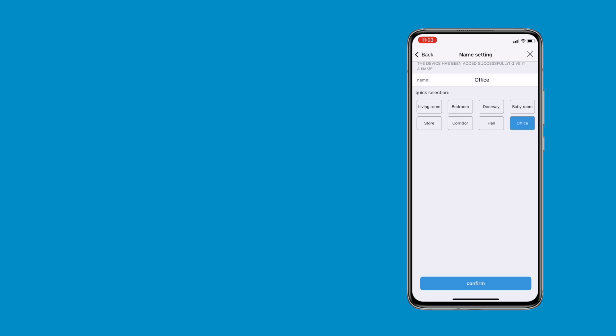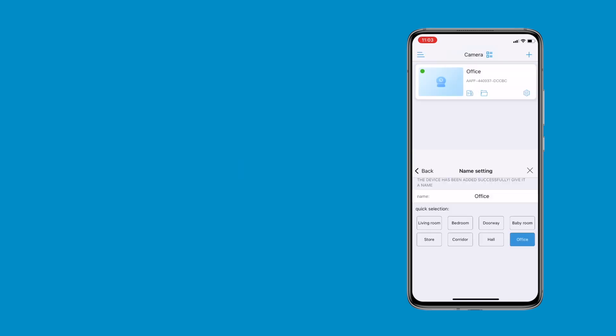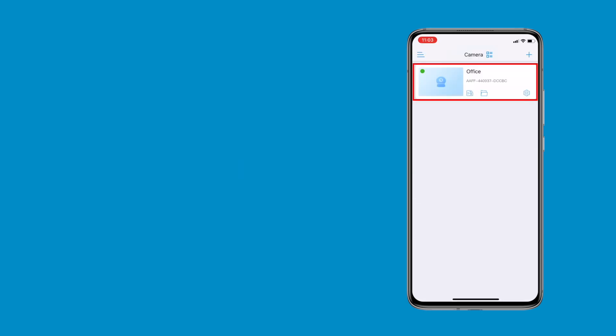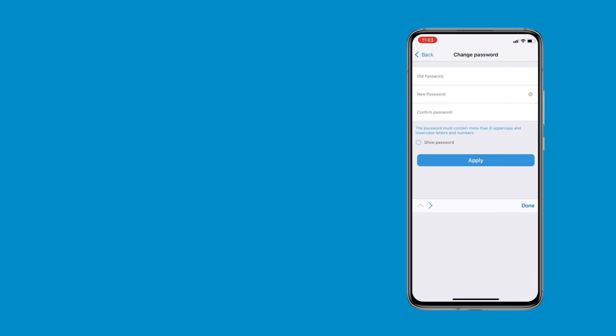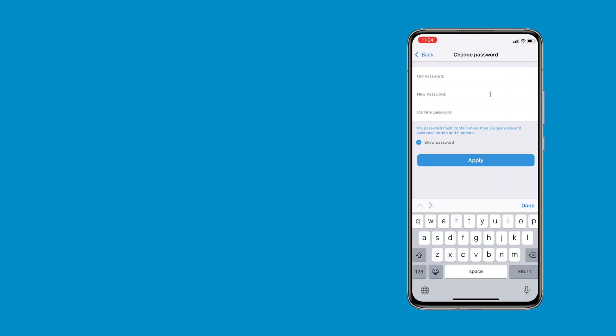You will hear the notification bell, informing you that the network has connected. In addition, to set the name of your camera, push confirm button. Return to the camera list page, click your device icon. You should see the pop-up stating, for privacy security, please change the password of the camera. After pressing yes, the password of your camera has been reset.